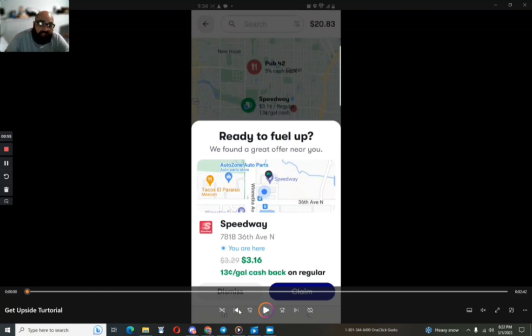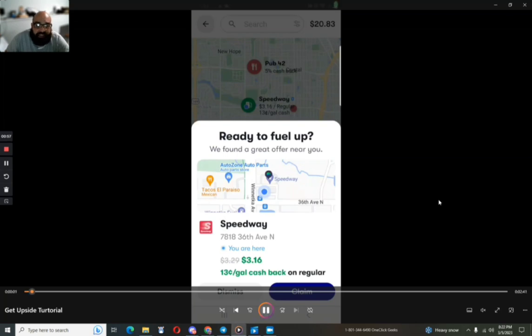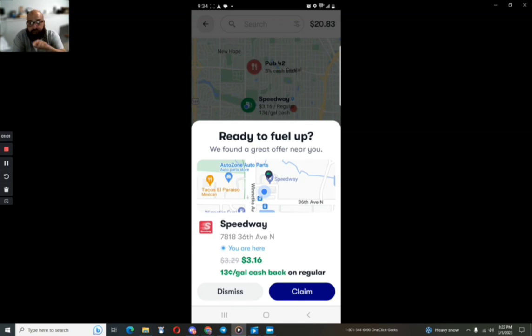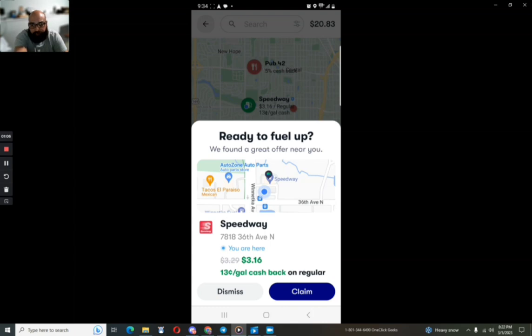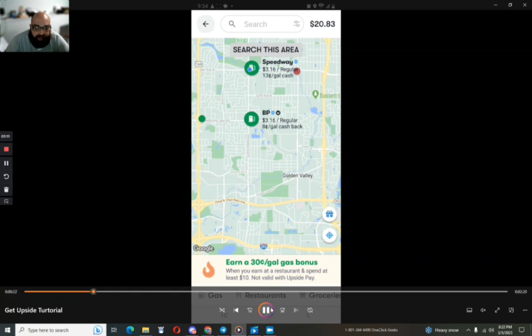So as you can see here, I'm going to play what happened when I was at the gas station. All I did was open up the GetUpside app, boom, it says ready to fuel up, show me this offer from Speedway that I'm going to get 13 cents back, cash back per gallon.